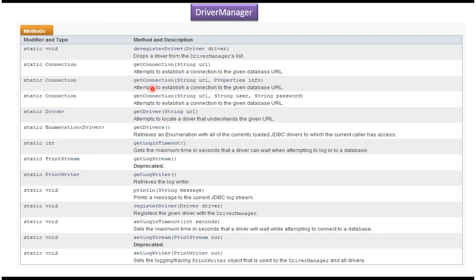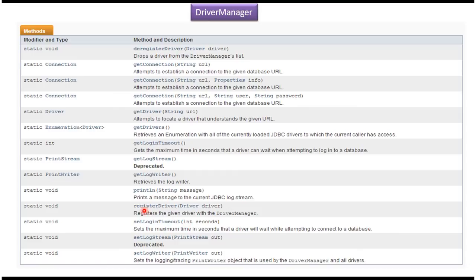Here you can see a list of methods available in Driver Manager. If you want to get a connection object, you can use one of three methods. The first method is getConnection with just the database URL. The second method is getConnection with the database URL and a Properties object, which will contain the username and password information. The third method is getConnection with the database URL, username, and password. To register a driver in Driver Manager, you can use the registerDriver method, passing in the driver.